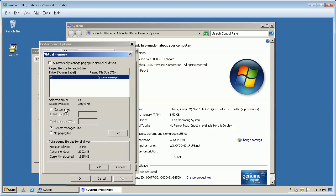You have three options or choices to select from: 1. To set no paging file. 2. To set system managed size. And 3. Custom size.